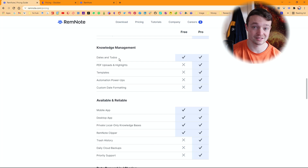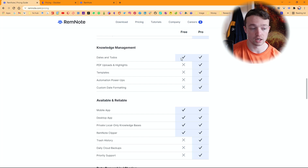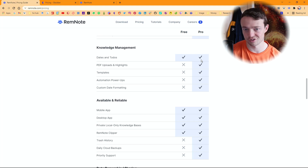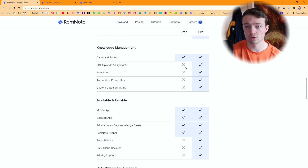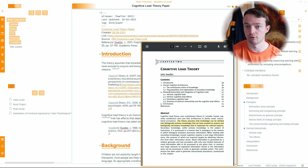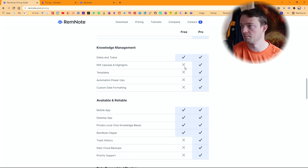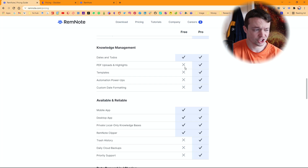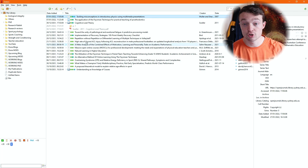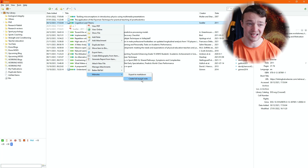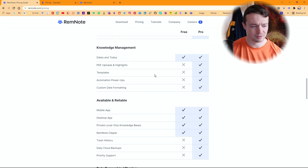Knowledge management, dates and to-dos — yes you can do that in Obsidian: put dates in, put to-dos in, format the dates however you want. But I'd put my actual tasks in Todoist rather than my note-taking app. PDF uploads and highlights — you can't do that in RemNote without paying, but in Obsidian it's locally stored so I have my PDFs in my Obsidian vault, access them through a link, and export highlights through Zotero into a markdown file in Obsidian — all for free.